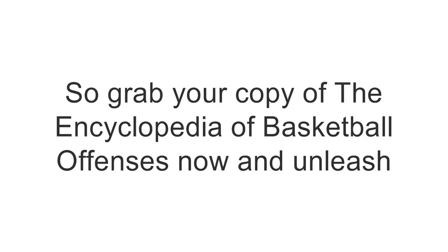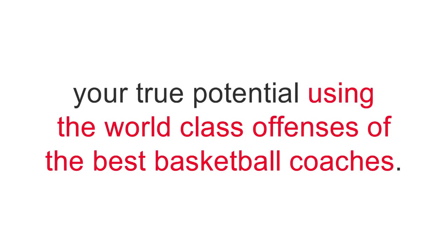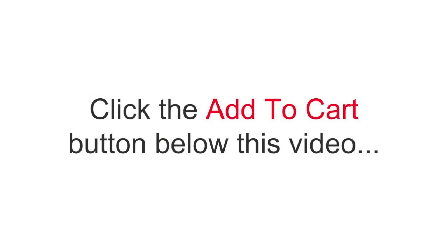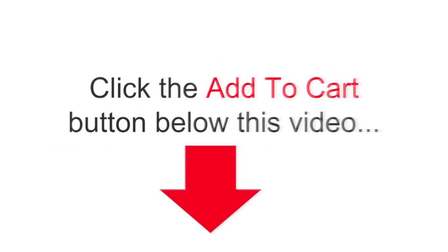So, grab your copy of the Encyclopedia of Basketball Offenses now and unleash your true potential using the world-class offenses of the best basketball coaches. Click the Add to Cart button below this video and get the best source of information on basketball offenses available online.